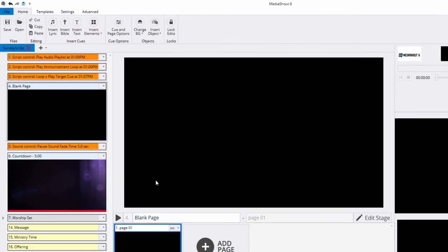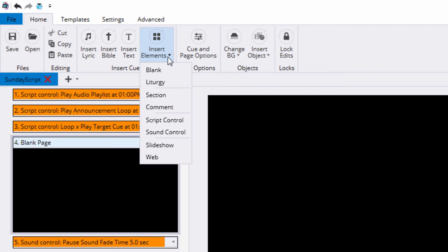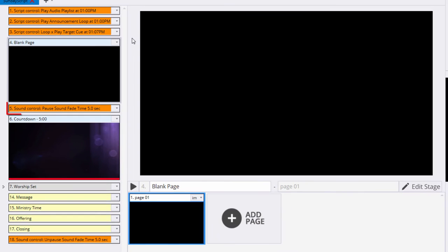To insert a sound control, go to the Insert Elements icon of the Home tab and choose Sound Control. This puts a sound control in your script that you can then use to affect audio files.